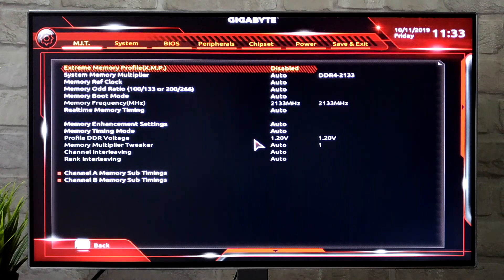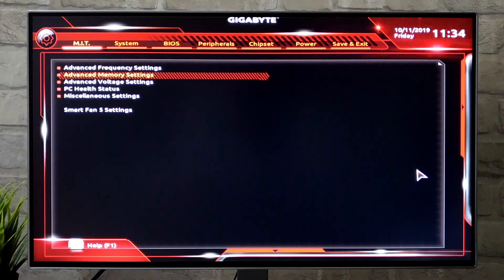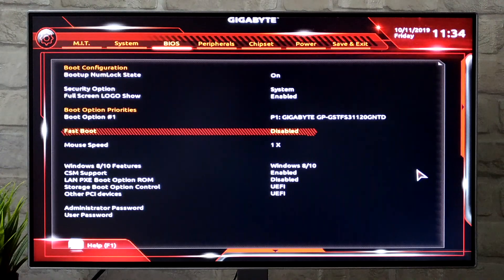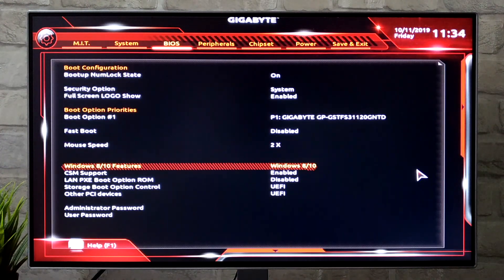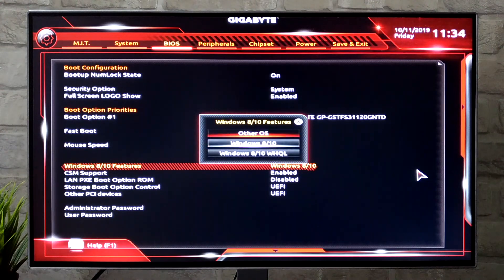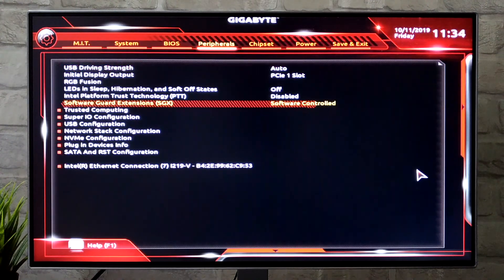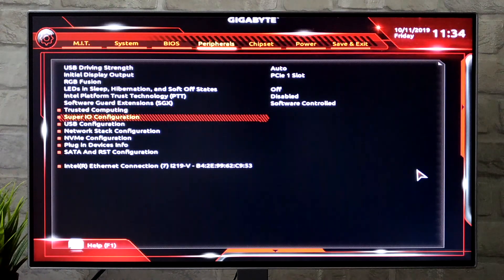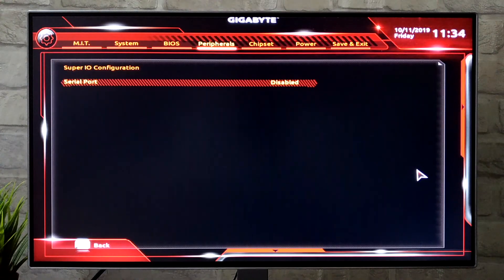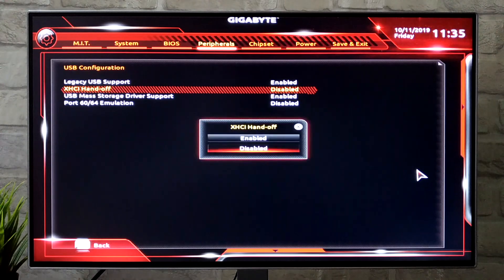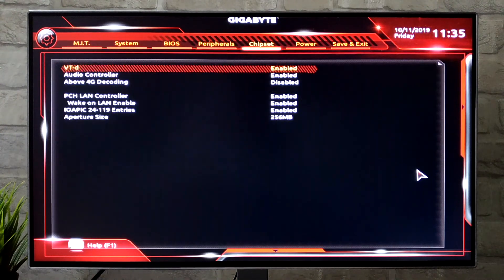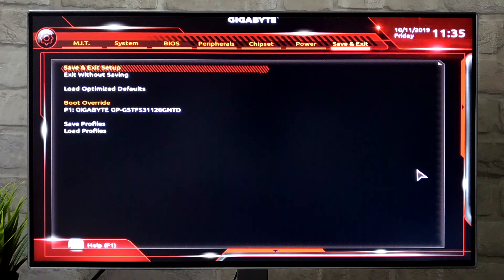Go to the BIOS tab: set Fast Boot to Disabled, set Mouse Speed to 2x, and set Windows 8/10 Features to Other OS. Go to the Peripherals tab, select Super IO Configuration, set Serial Port to Disabled. Go to USB Configuration and set XHCI Handoff to Enabled. Go back to the Chipset tab and set VT-d to Disabled. Go to Save and Exit, select Save and Exit Setup, and press Enter — select Yes.